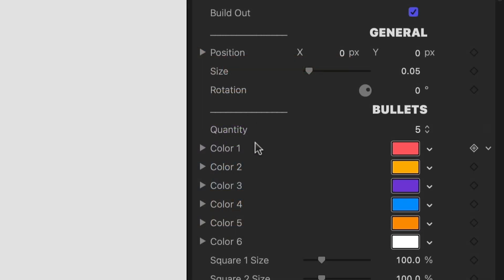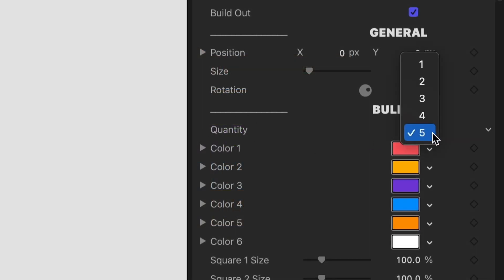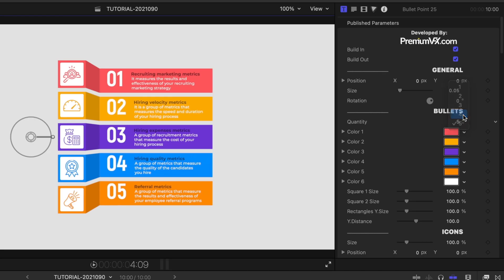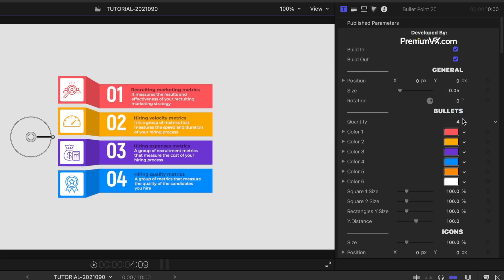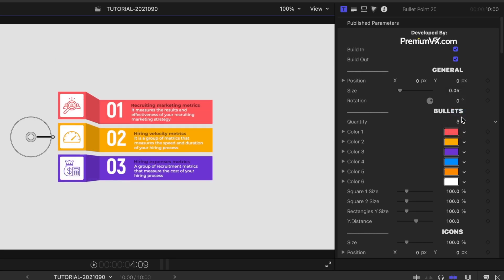In the parameters, there is a Bullets Quantity dropdown. The preset supports up to 5 bullets. If you choose a lesser number, it will remove those bullets from the screen.